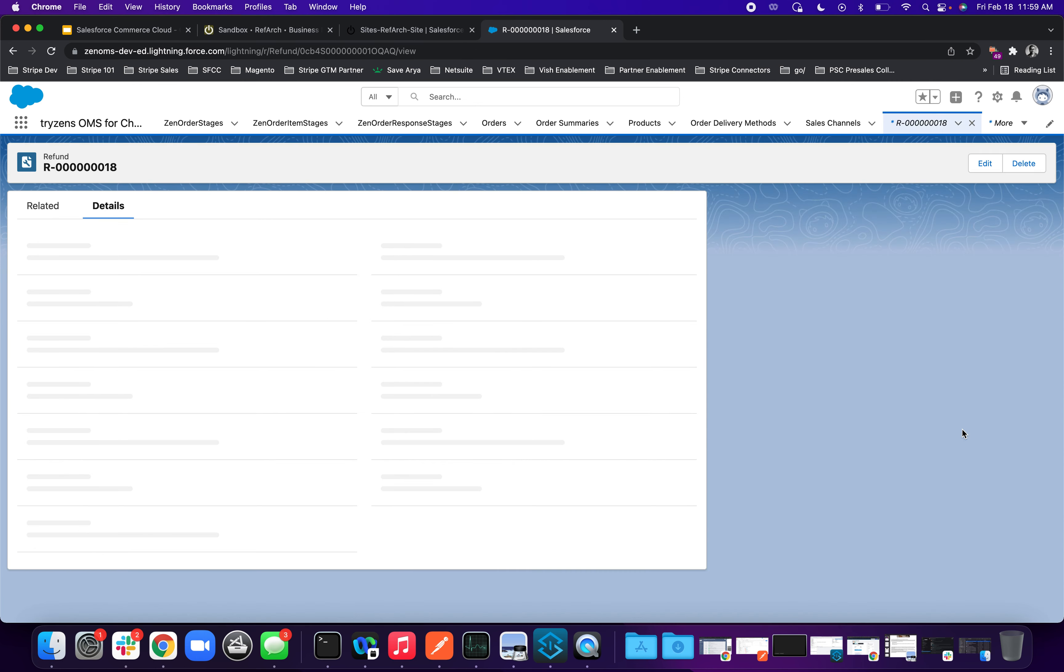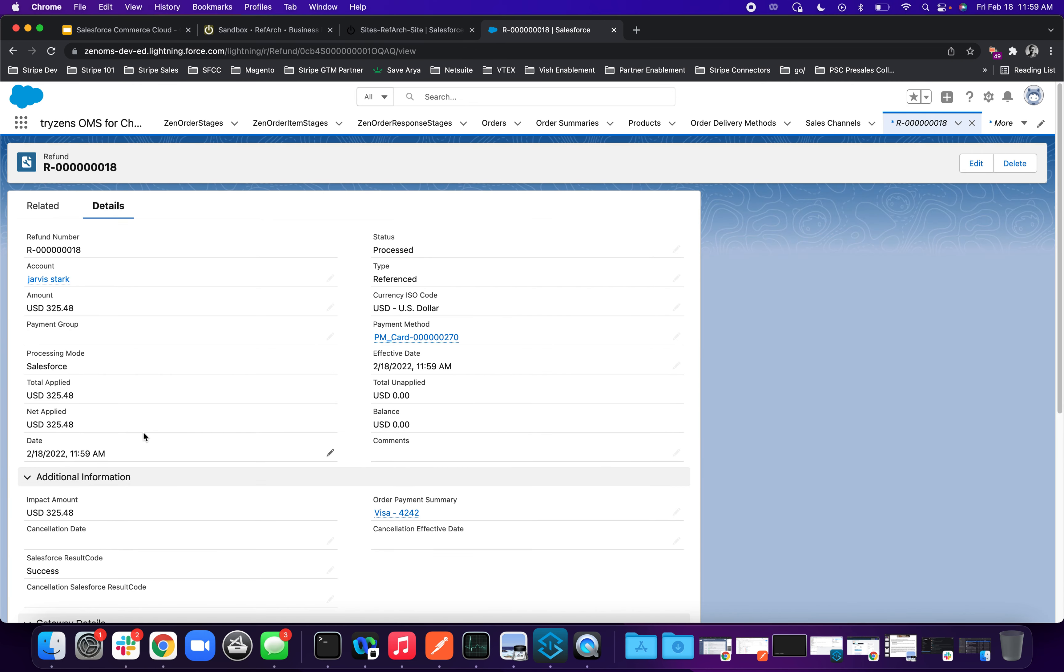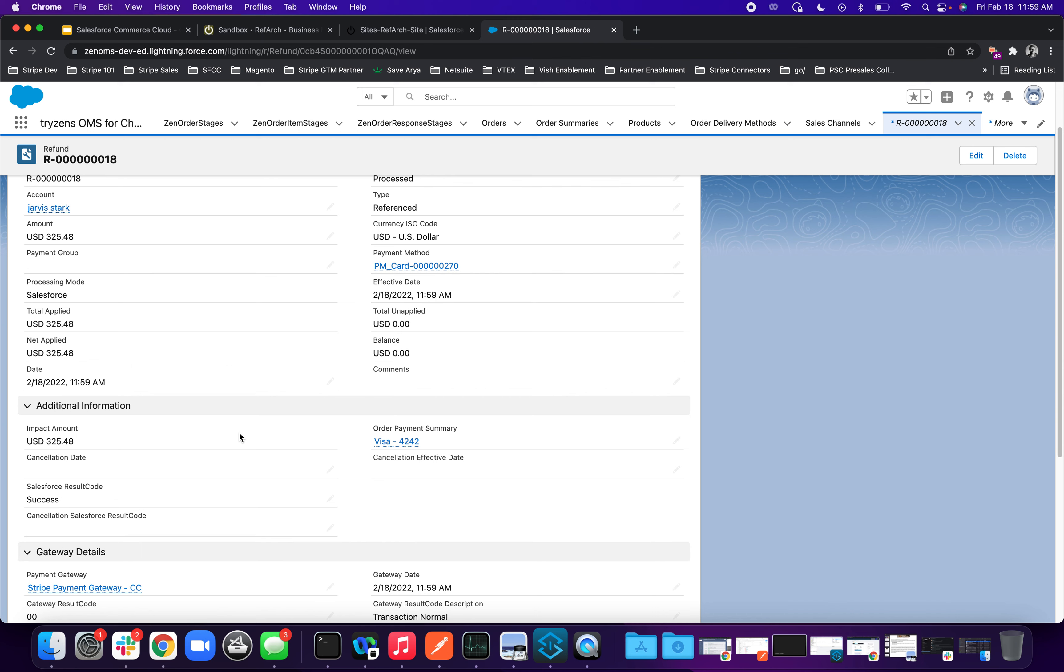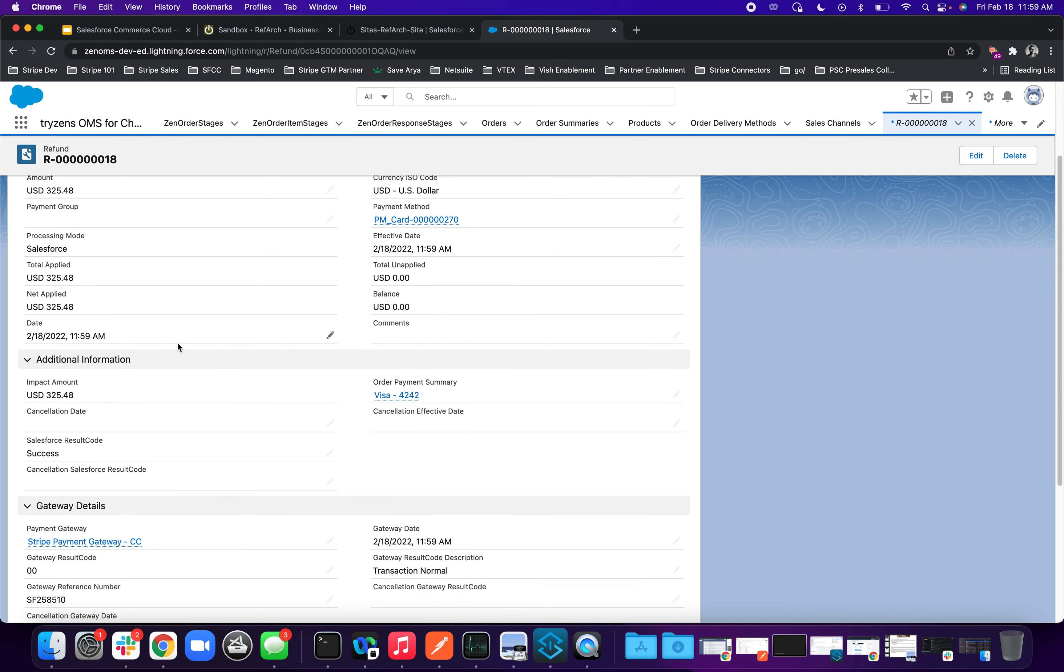You'll see a payment refund of $325 was made and status is processed. So if you click it further, you'll basically see you have the refund details. You have the same payment method information that's coming from Stripe and you have the transaction ID and the gateway details.